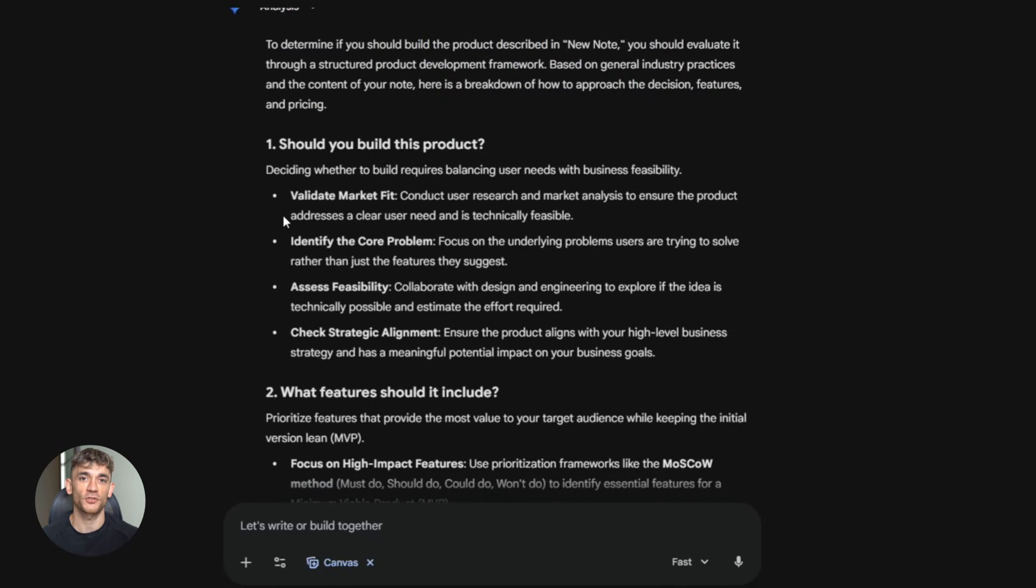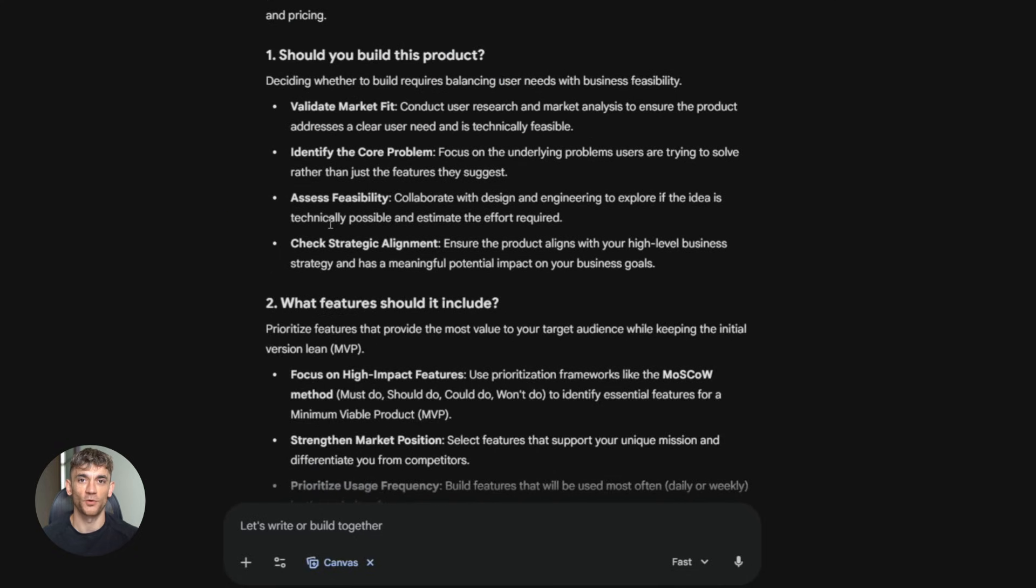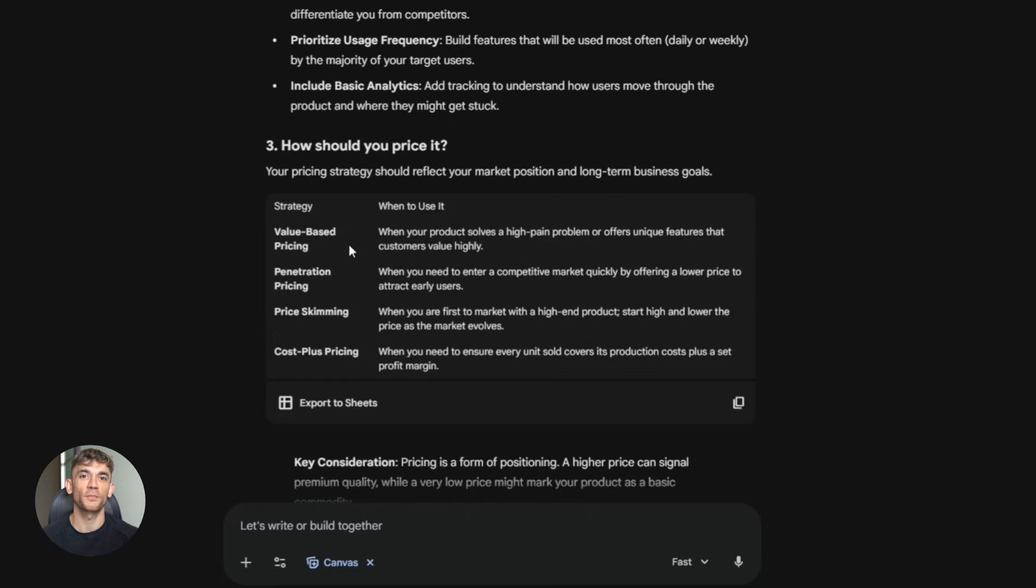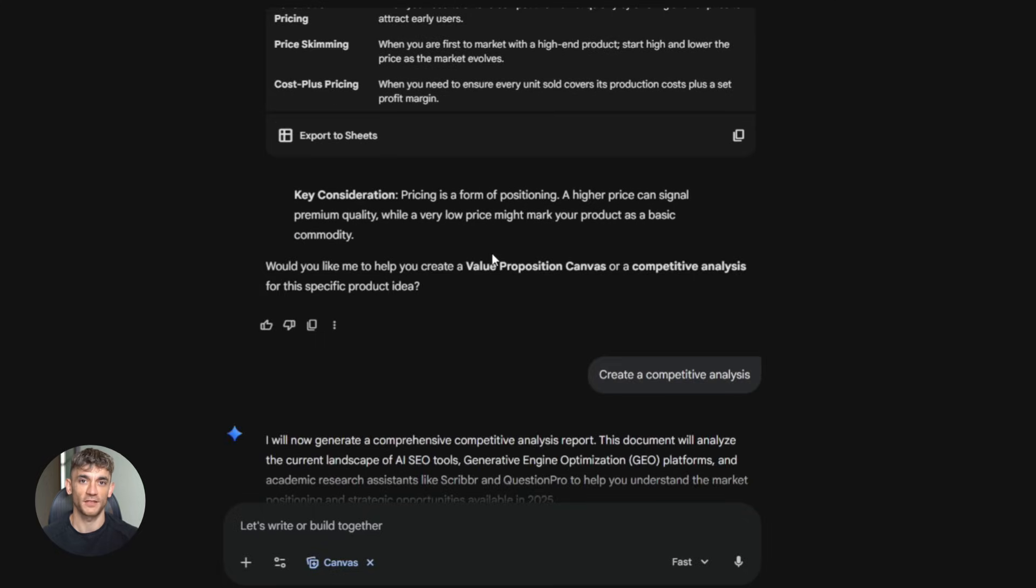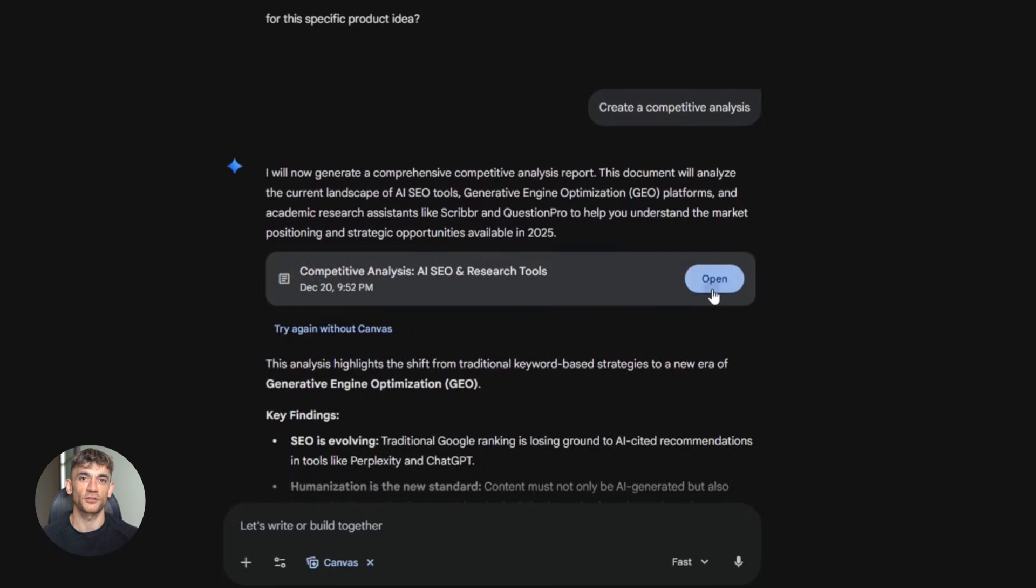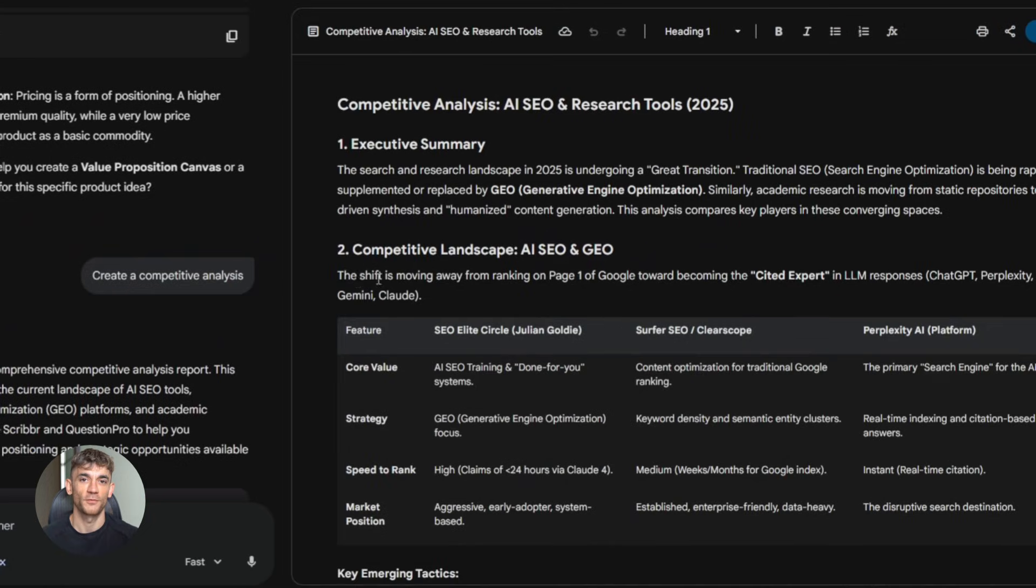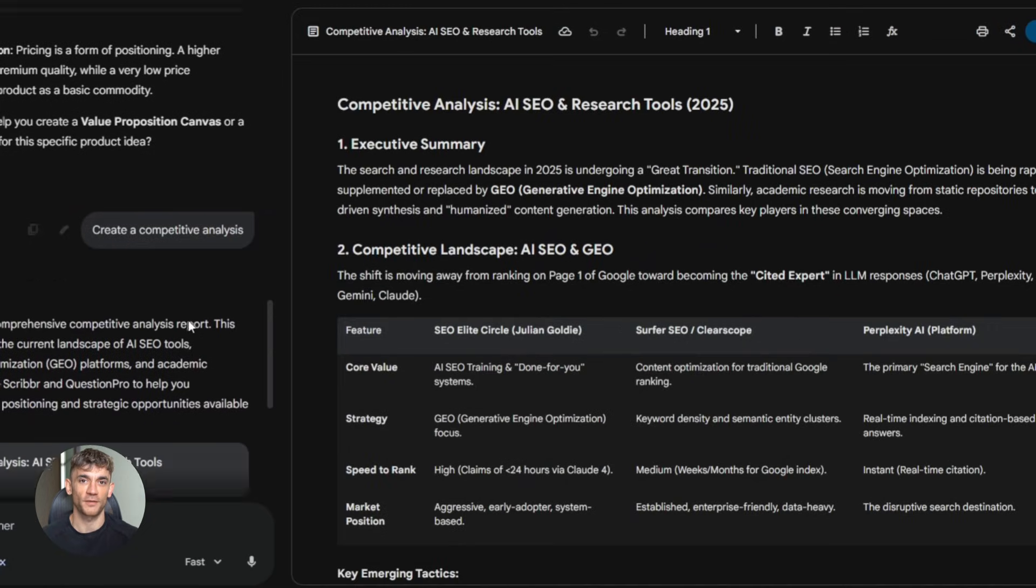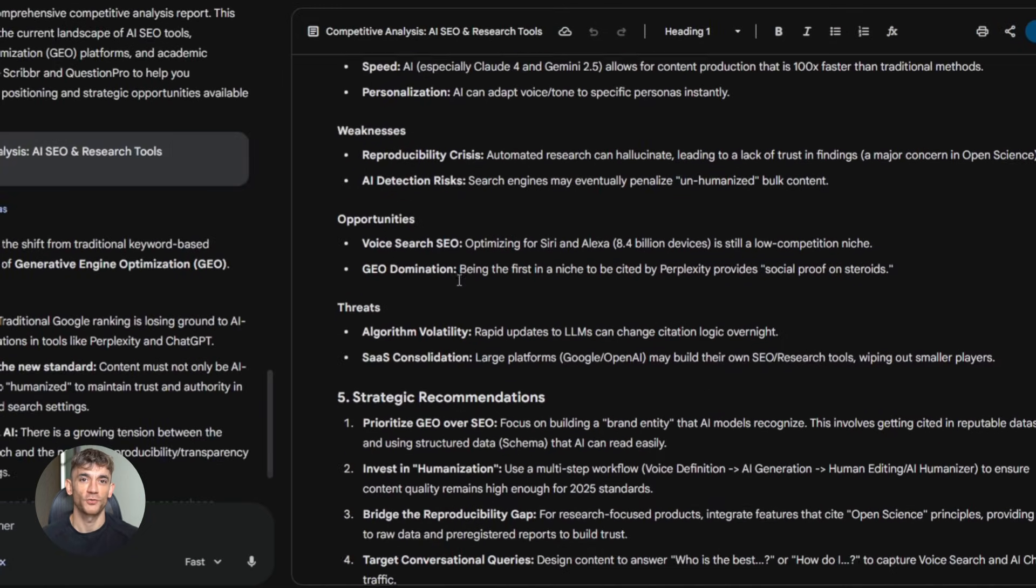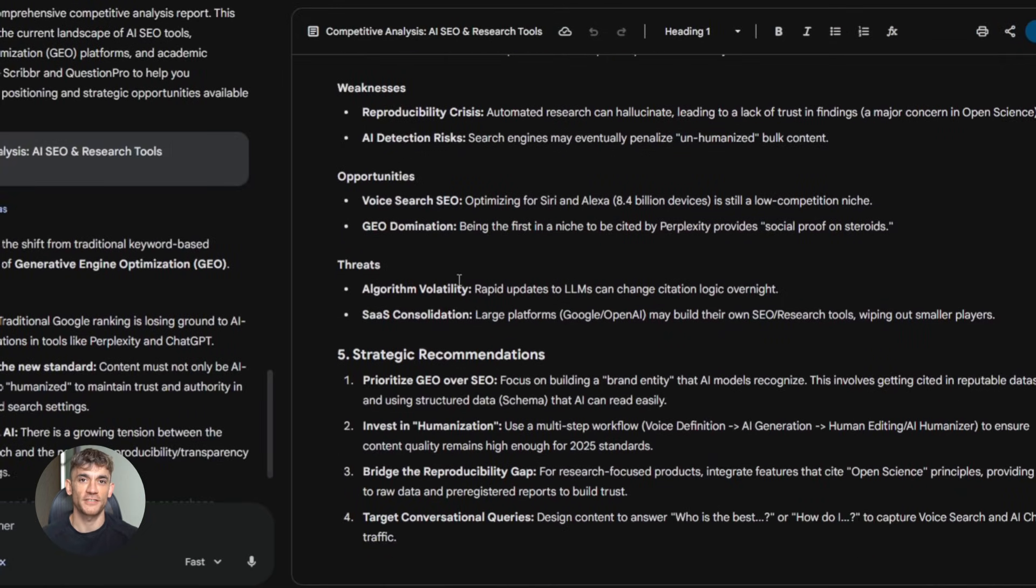Gemini analyzes all five notebooks, sees the market opportunity, sees what members want, sees what competitors are missing, sees what pricing works, and gives you a complete product recommendation with features, with pricing, with positioning, with everything. Based on your actual data, this is decision-making on steroids.